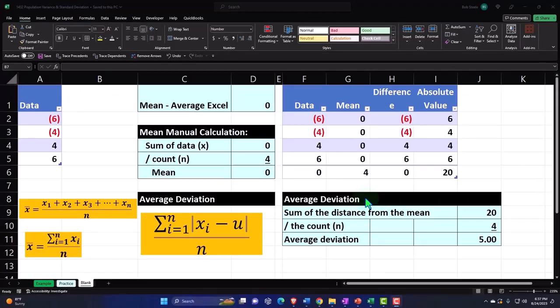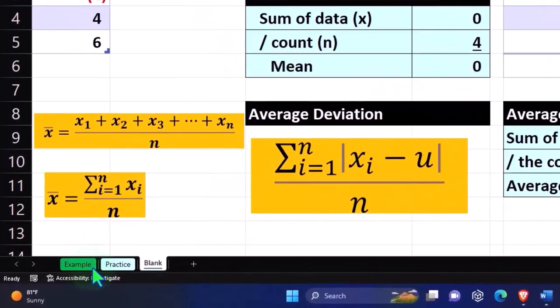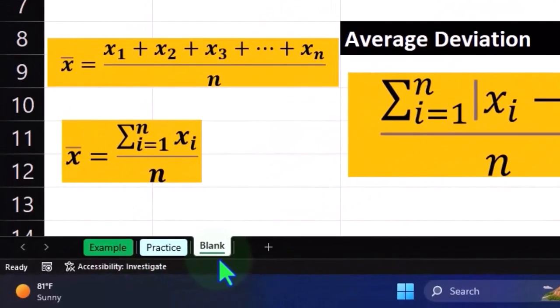Here we are in Excel. If you don't have access to this workbook, that's okay, because we basically built this from a blank worksheet starting in a prior presentation. However, if you want to start here with simply a blank worksheet, you can do that as well. If you do have access to this workbook, there's three tabs down below. Example, practice blank.